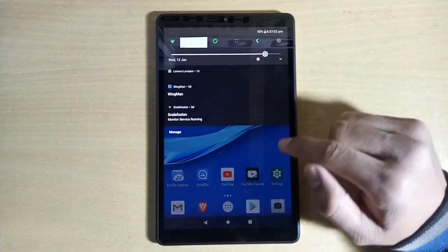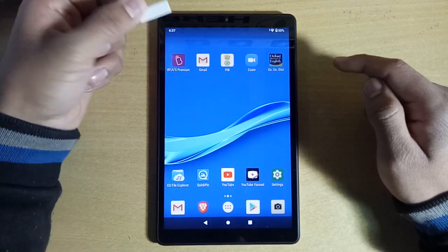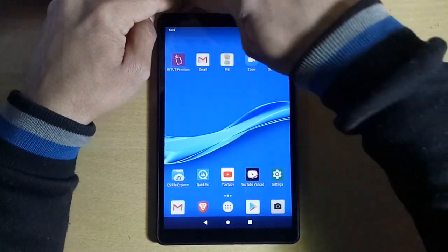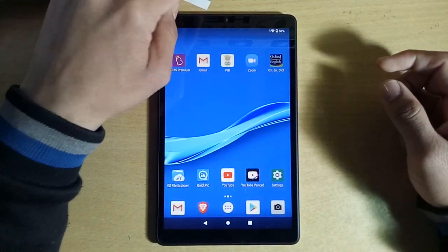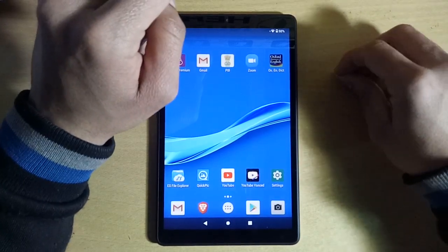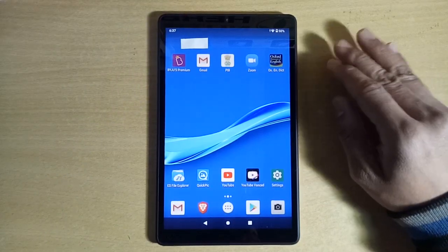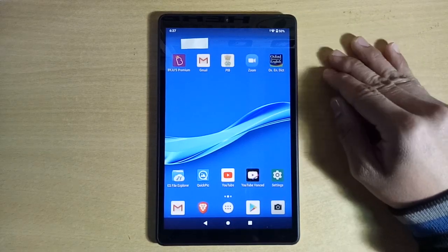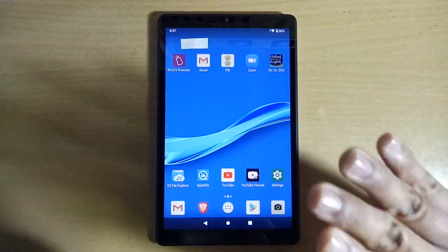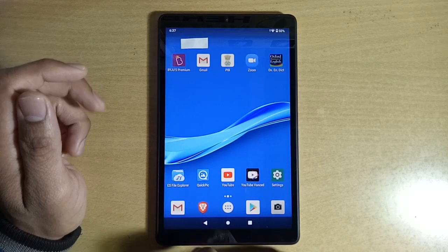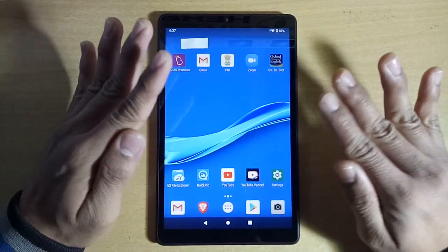Go to the home screen using the launcher. Now you can use the notification bar. This is your launcher and home screen. There is one more issue: Google Chrome is not working. Byjus has blocked many websites and only allowed some. For this, go to the Play Store and download any browser of your choice. I downloaded Brave — it has no ads. You can download any browser for browsing.